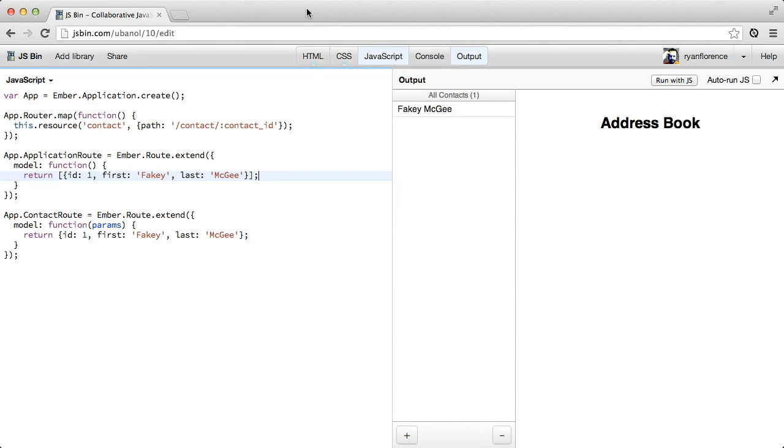So far we've just been working with hard-coded data, which is not usually realistic. Most of the time you've got some REST or real-time backend server that you sync with. EmberData can help us out with that.